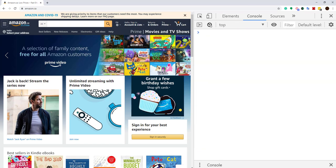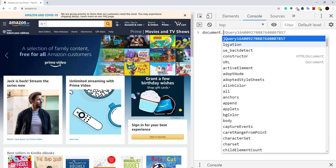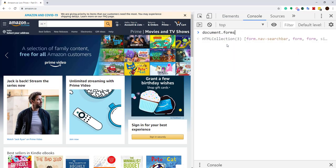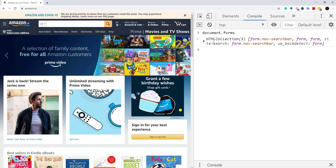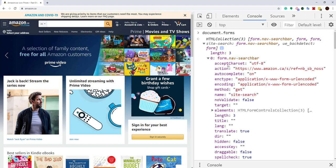I can also go ahead and say document.forms. You can see there are three forms here — the length is three. Only one of them has a class. Looking at that form, I can see all its attributes: action, autocomplete, encoding, method, name, and so on.